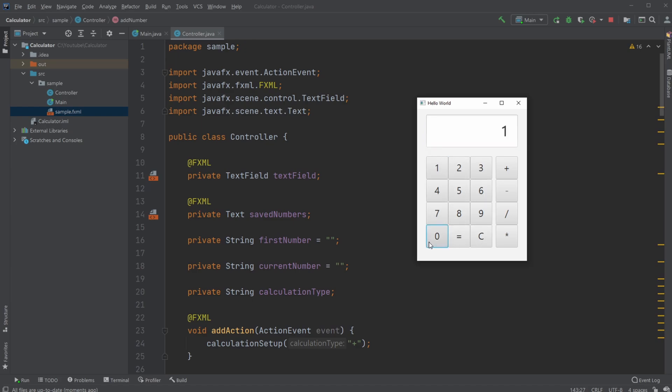We can add some numbers, let's do 10. We can then define what we're going to do with this number, so let's add it to something. It then saves it in the corner of the screen. I can then put another 10, click calculate, and get 10 plus 10 equals 20.